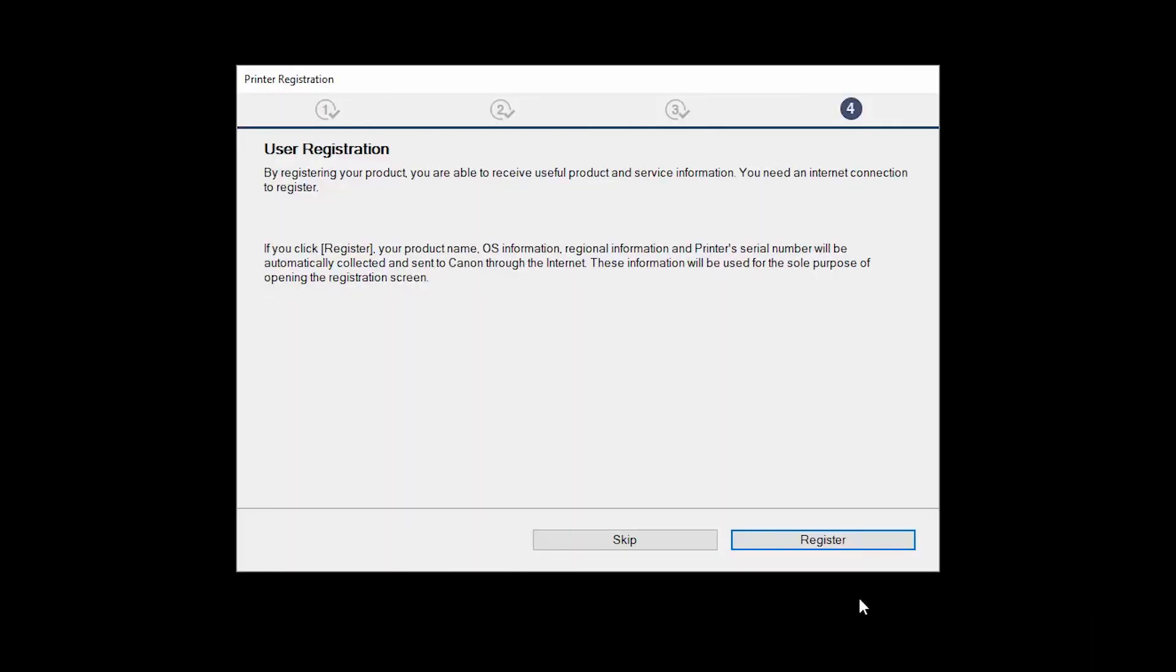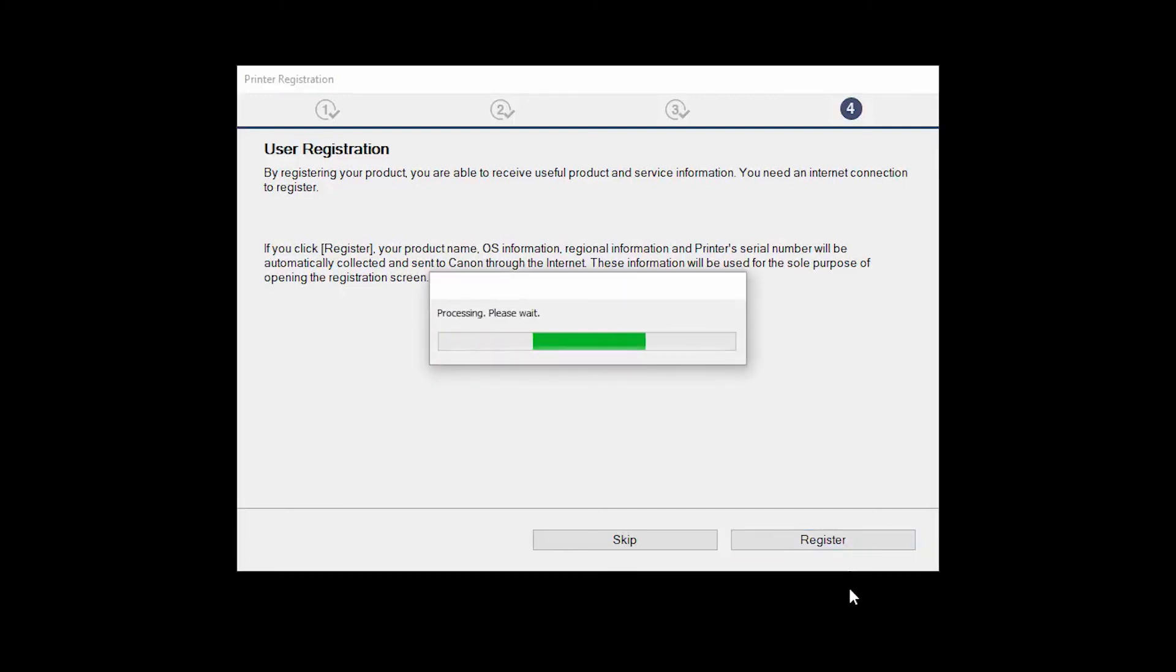At this time, you'll be prompted to register your product. If you choose to register at this time, a new window will open. After registration is complete, you can continue with the installation.